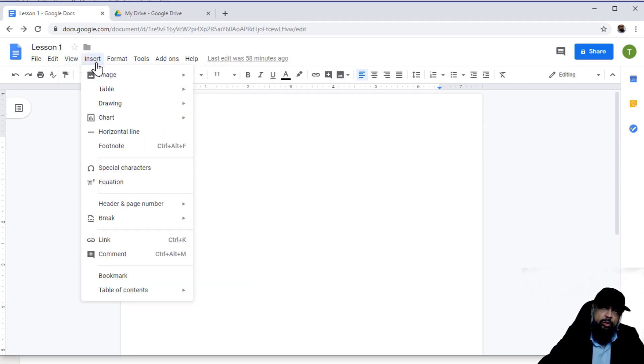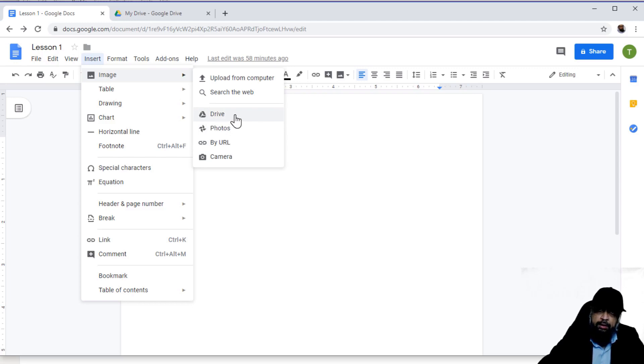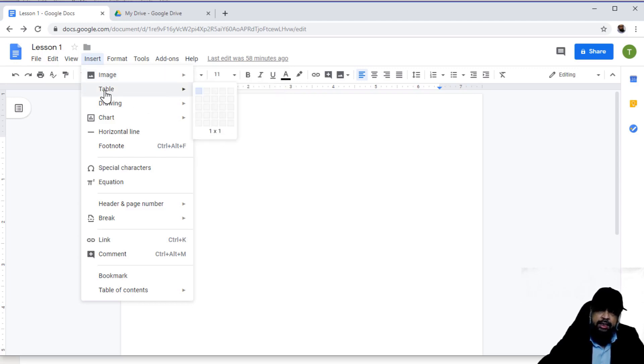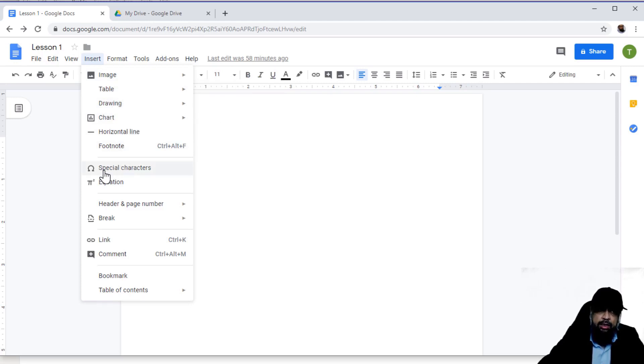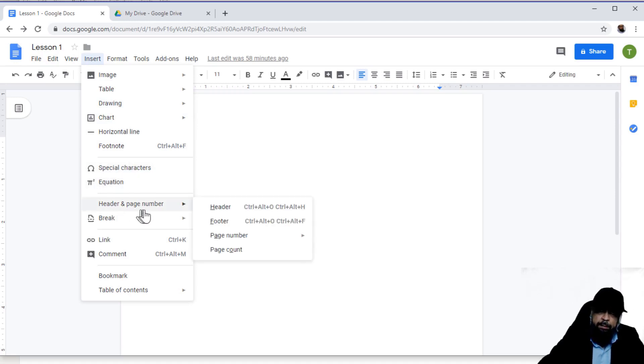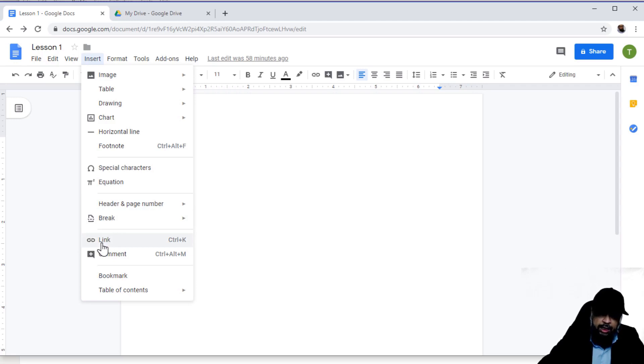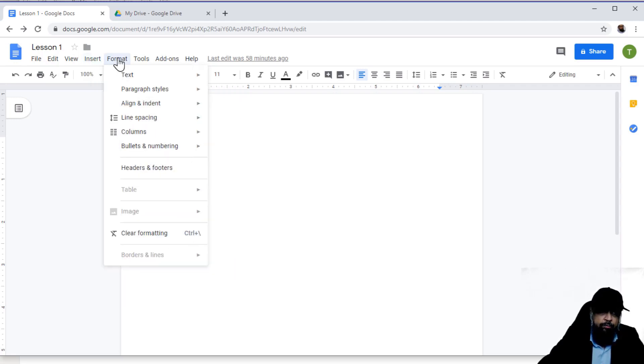In the insert menu, you can insert images from various places: from Google Drive, from photos, or by URL. You can insert a table, which we will do later on. You can insert a drawing. Similarly, you can also insert some special characters, Greek letters, some mathematical equations, header and page numbers. You can also link, and these types of options are available in insert.